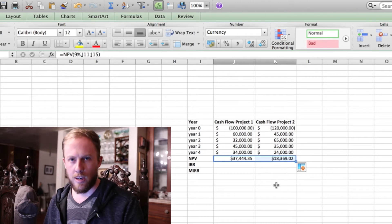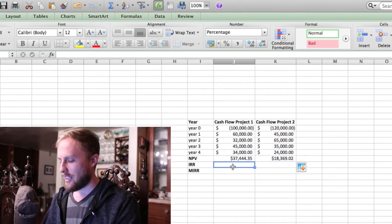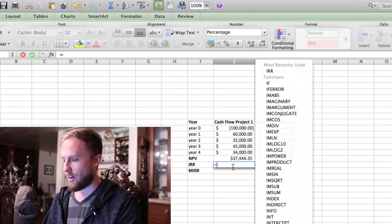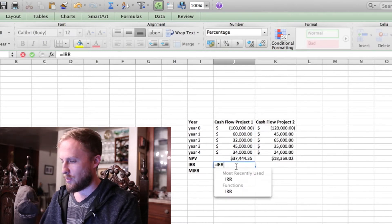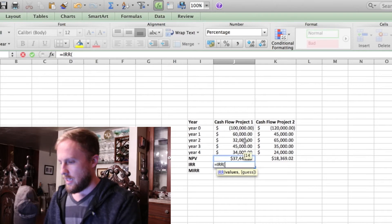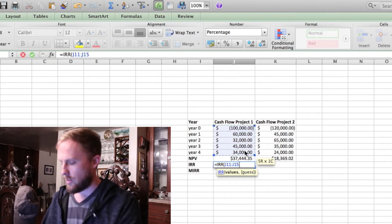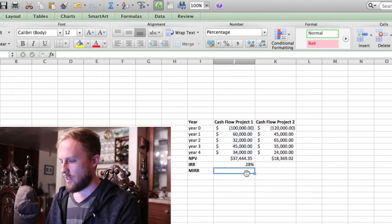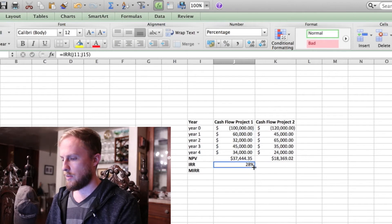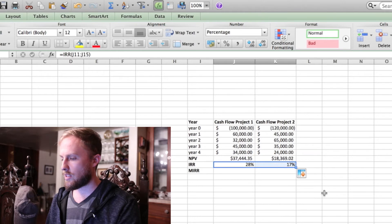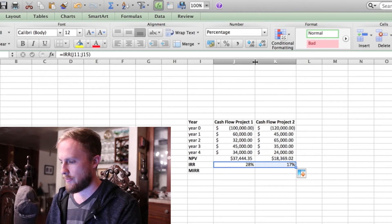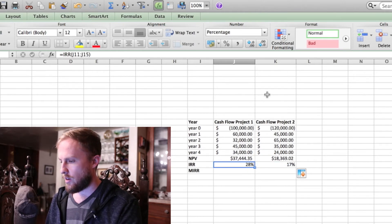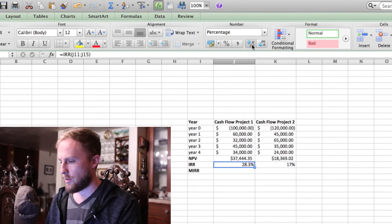Now what about the internal rate of return? What the heck is that? So let's type in equals IRR, and we will go to highlight the cash flows and hit enter. Okay, so we got 28% for the IRR for the first project. The second project, we got 17%. So let's go ahead and open this up a little bit more.